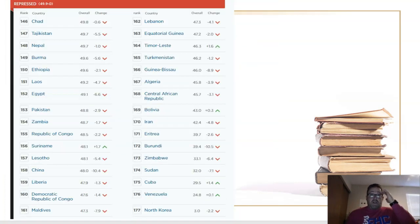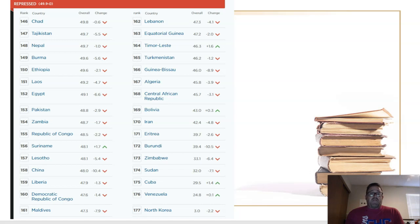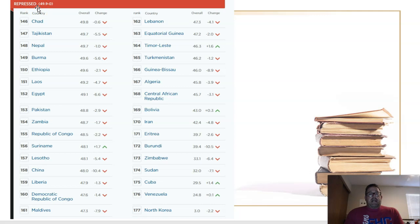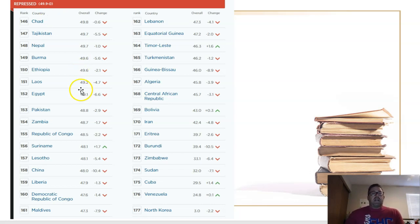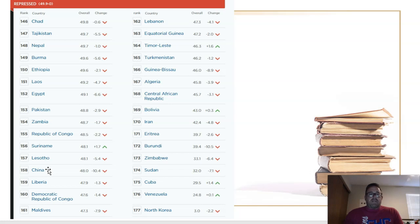If we go all the way towards the bottom of the list, the last three countries based on economic freedom are Cuba, Venezuela, and North Korea. Economically speaking, they are described as 'repressed,' meaning those countries are much more socialistic. China is also ranked very low at 158th.